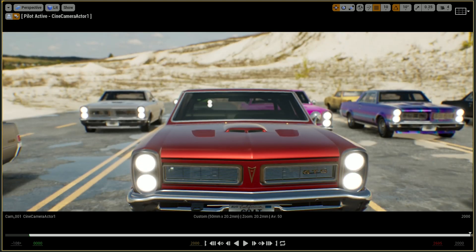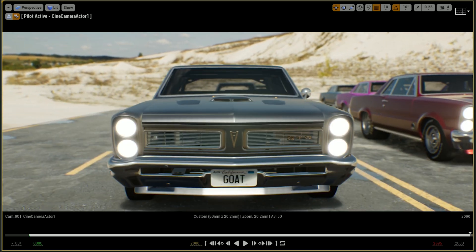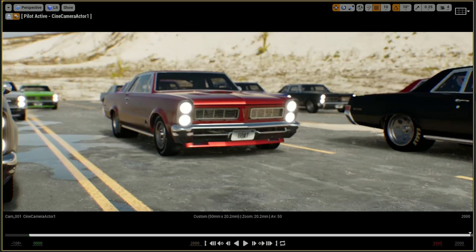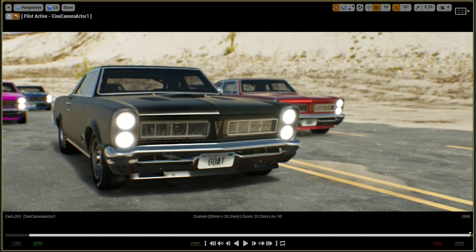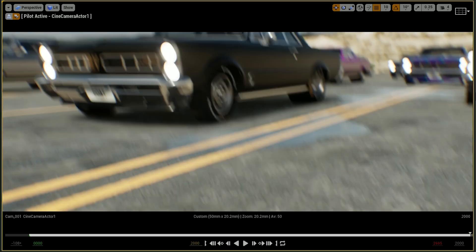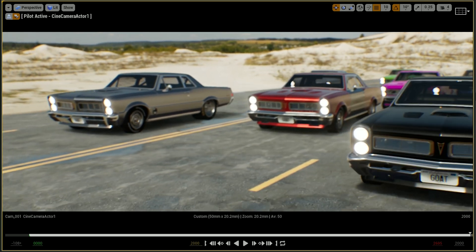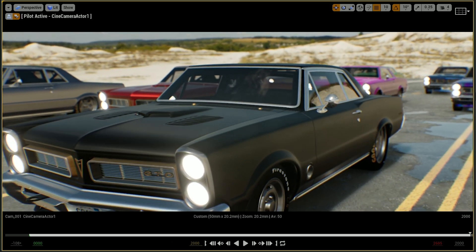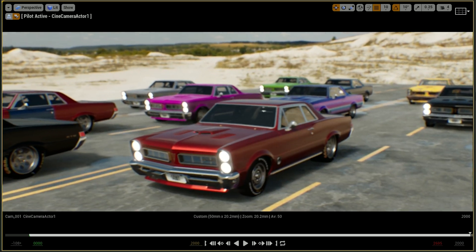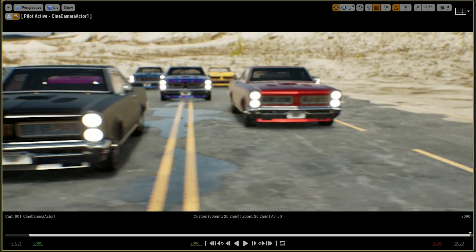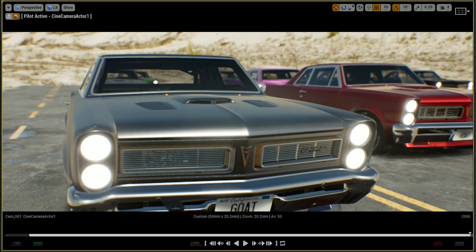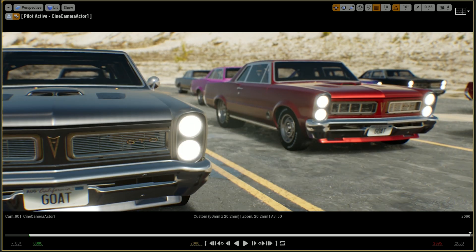I also wanted to give a big thank you to the artist who provided that wonderful Pontiac car model. That is not CAD data — it's a 3D model done manually by hand, so it's really great artwork. Thank you so much, and you'll find the full credits in my description.